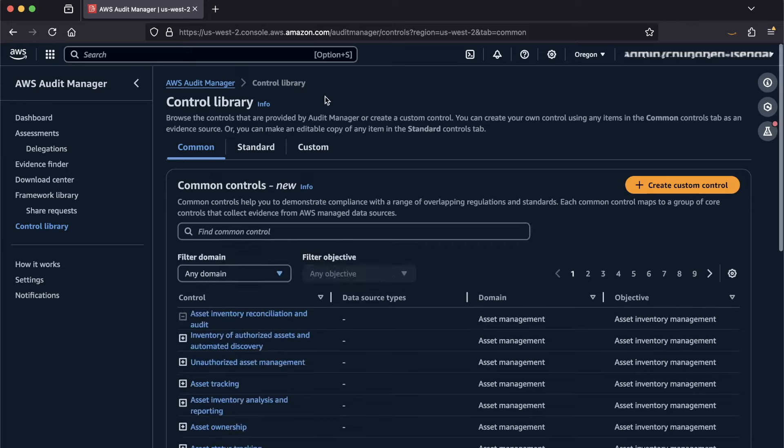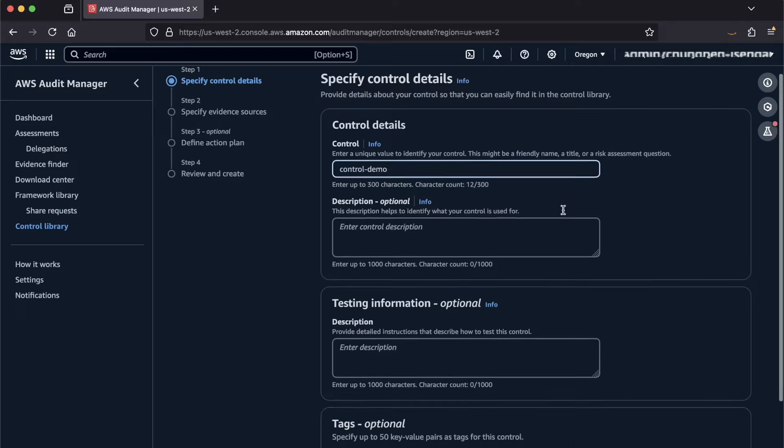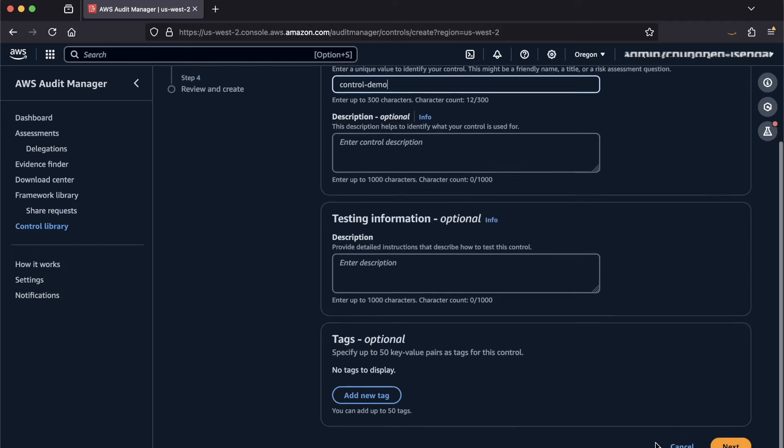Going back to the control library, click Create Custom Control here. Give the control a name and a description if you'd like. In testing information, you can provide details on how your team can test this control, then hit Next.